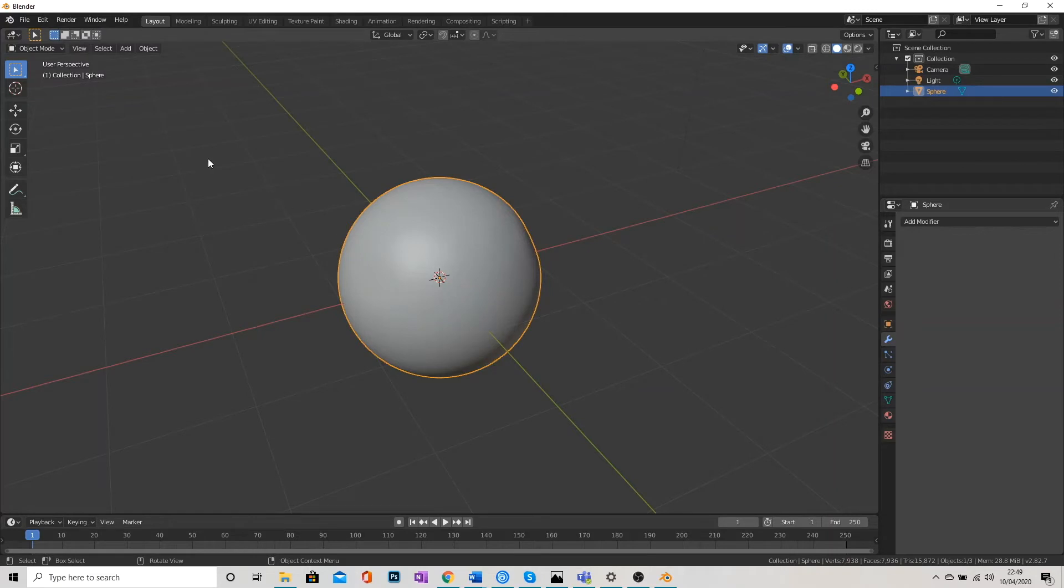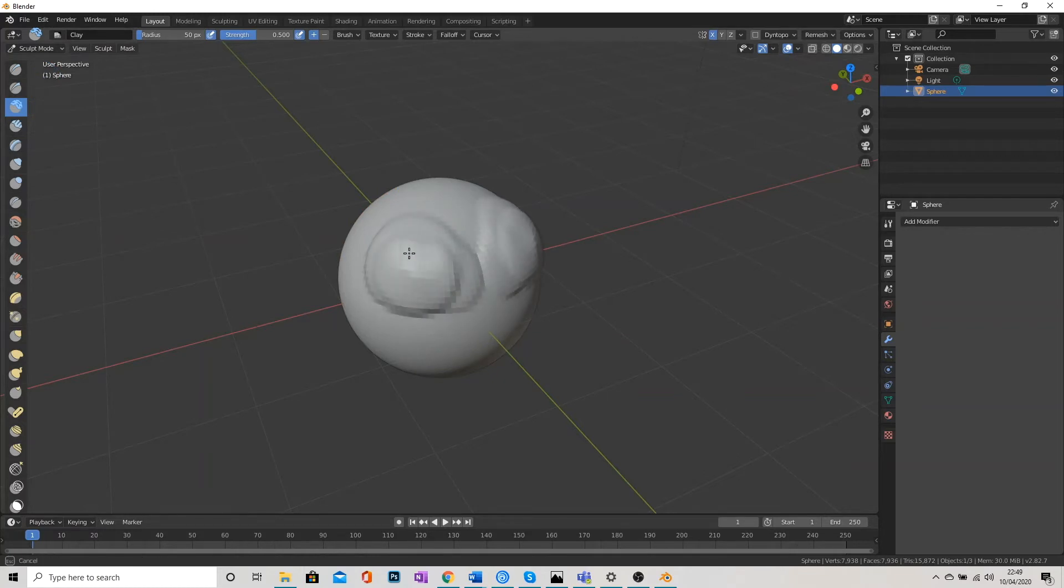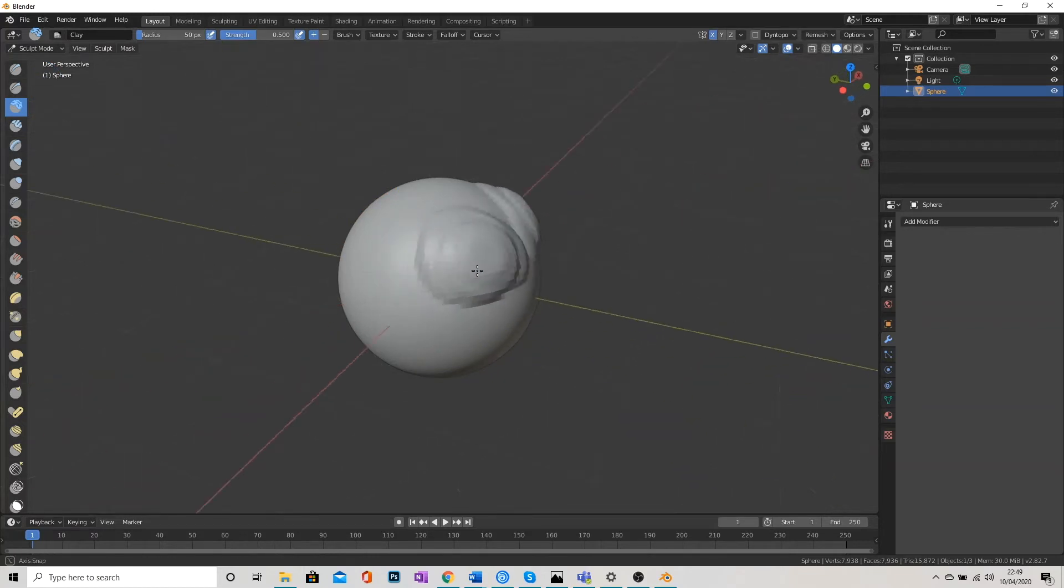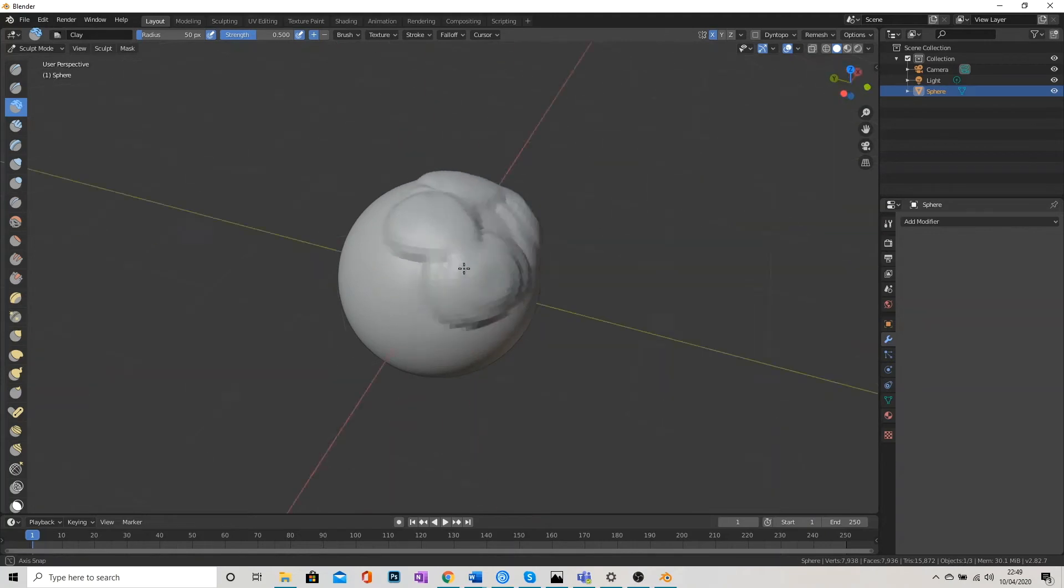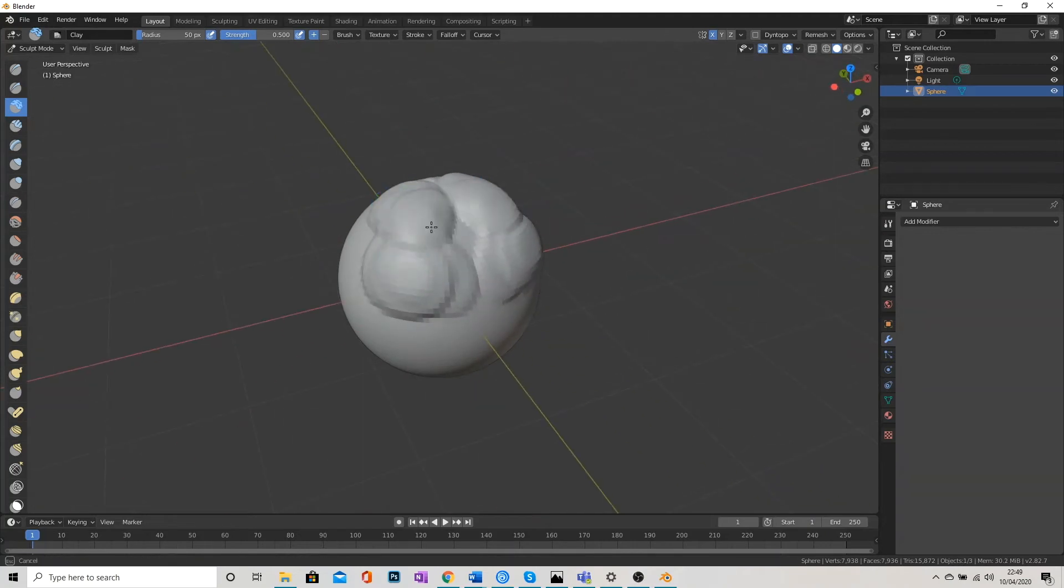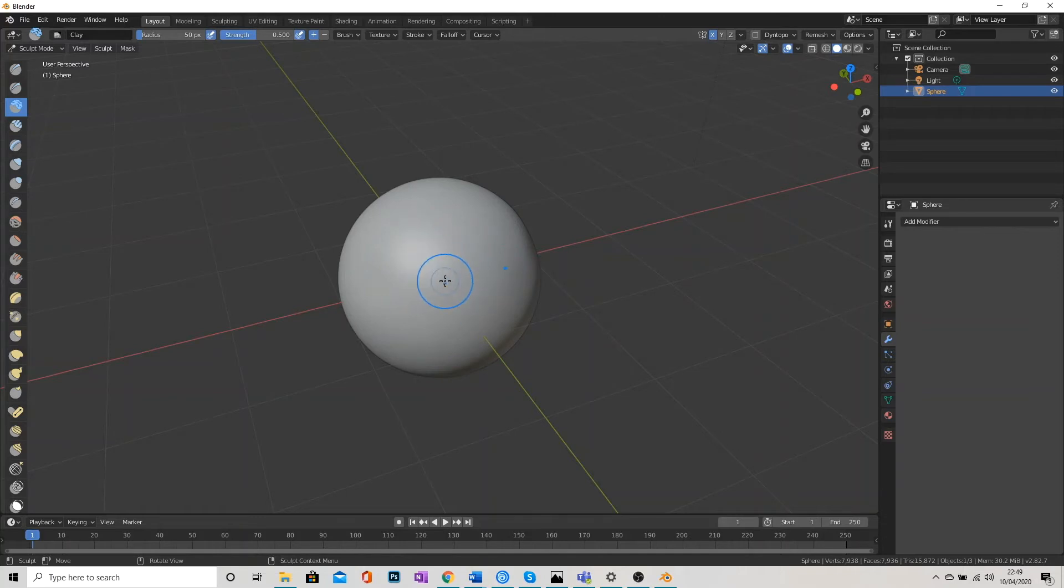Okay, so back to the top left and to Sculpt Mode. And you can see now how much more pronounced my brush is. We can really see exactly what we're doing.